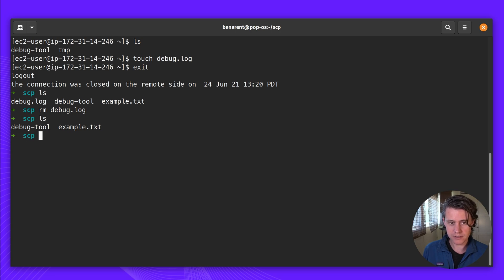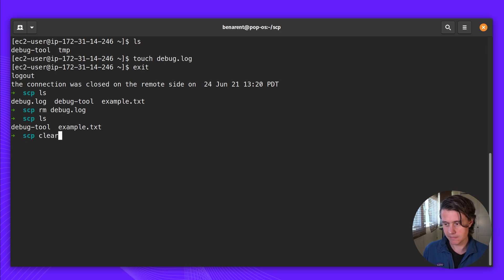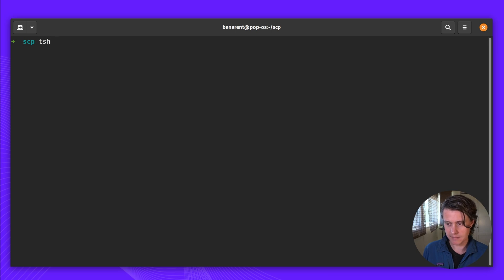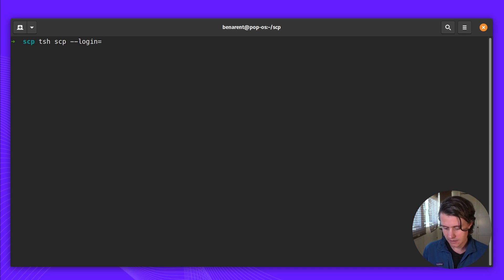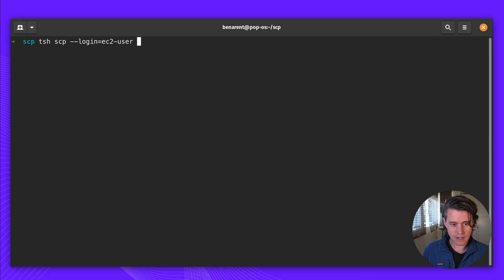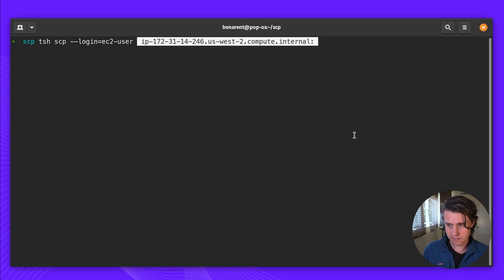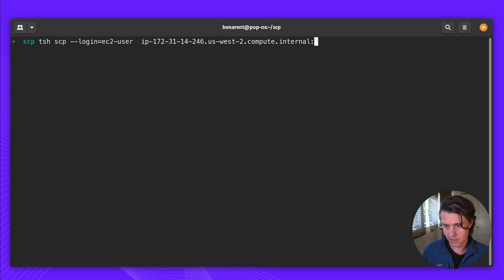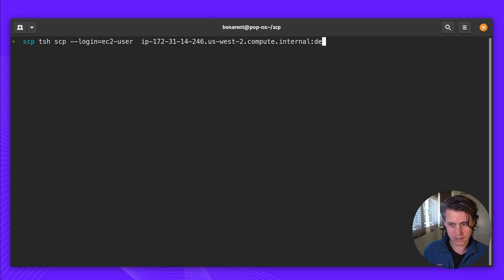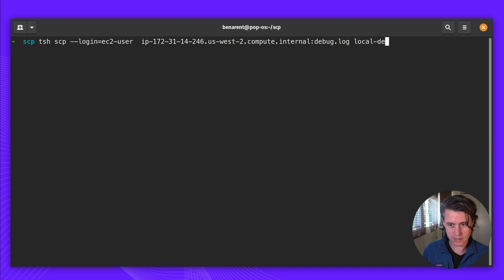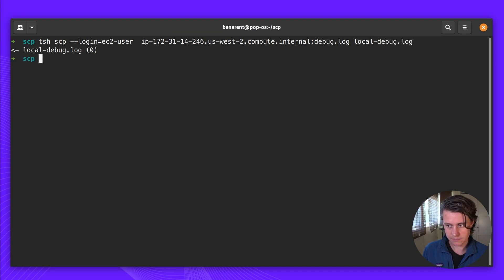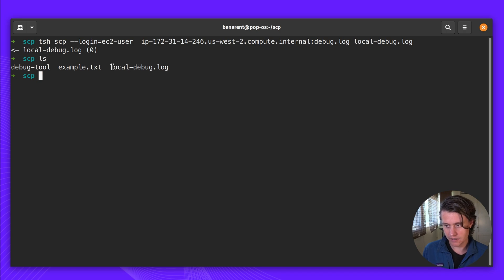Now we're going to use TSH-SCP to download this file. So we do the same thing again. It's the same command, but a little different. TSH-SCP login EC2 user. Now we just pick the IP address of our host and the file is called debug log. And then we're going to save it locally as local debug log. And you can see now we have the local debug log saved.